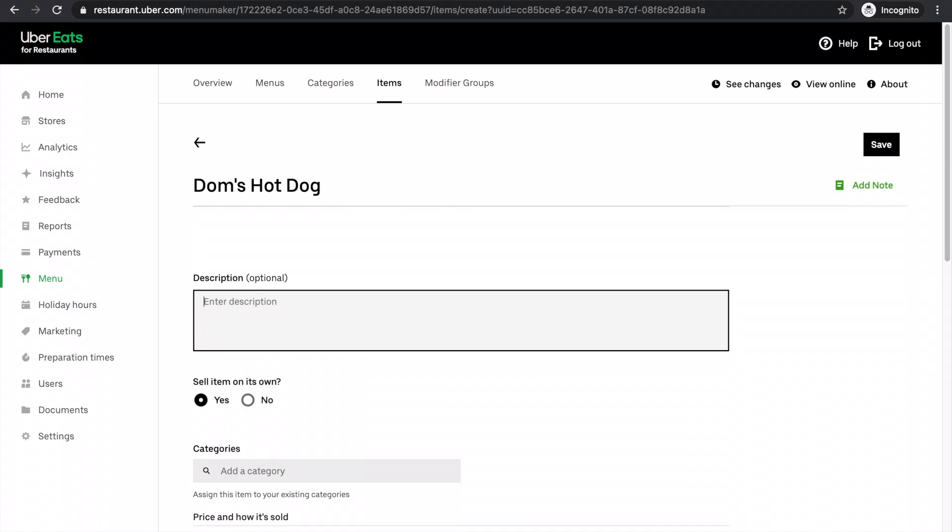I enter the description: premium hot dog served with hot dog sauce and fried onions.